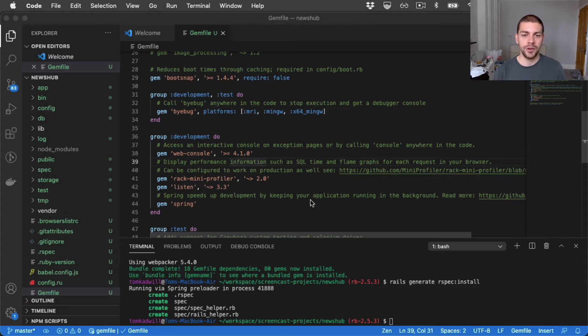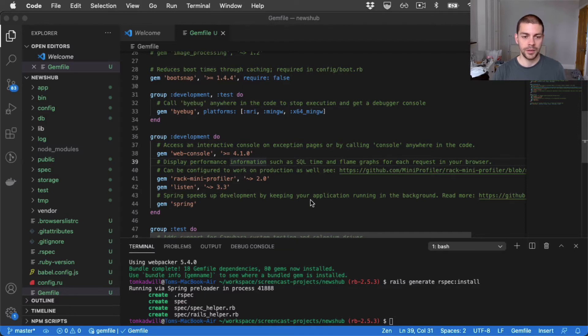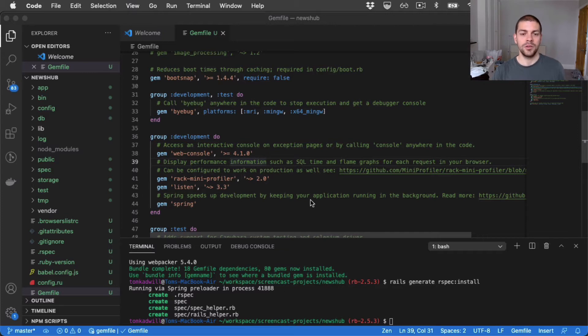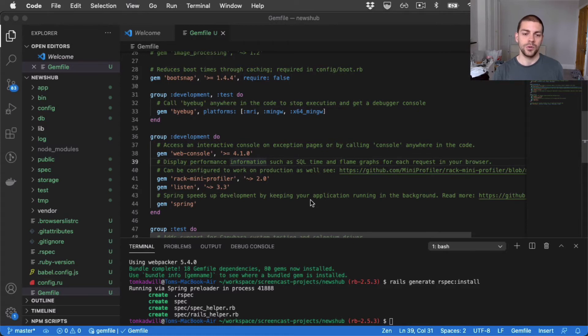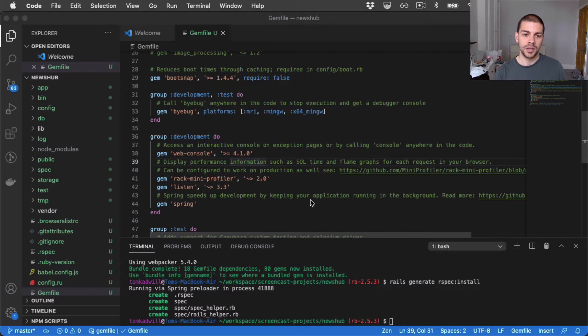So the first thing I want to start building out is a model. And I think I'll start with a post model so we can build out our blogging application. But what I'm going to do is rather than jumping right into creating the model, I'm going to try and follow TDD, which is short for test driven development. And the idea here is that we write our test first, and then we write a small amount of code to make that test pass. And then we write another test, and then we repeat the process.